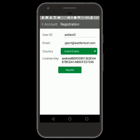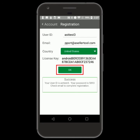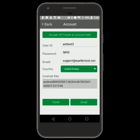Tap Register, then your account information and further instructions will be emailed to you. You can now enter your new account information in the Account screen and start scanning.